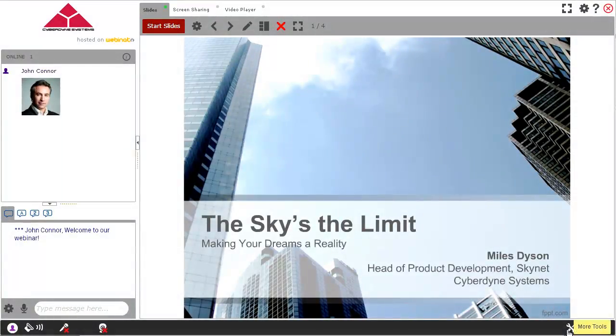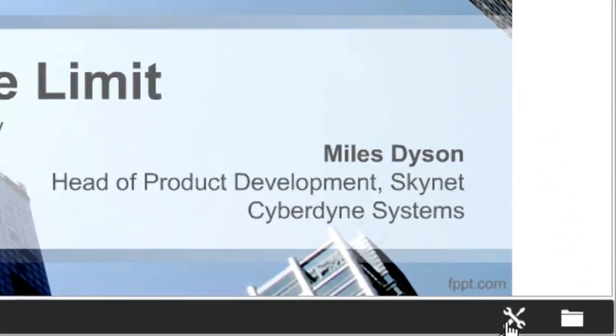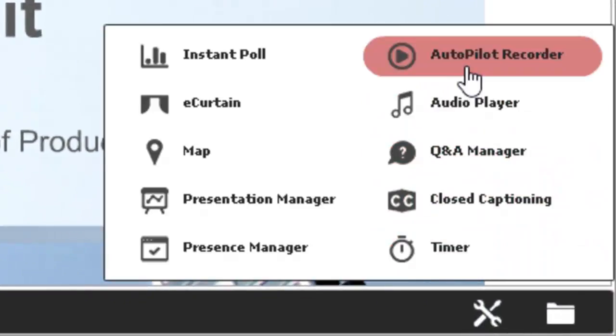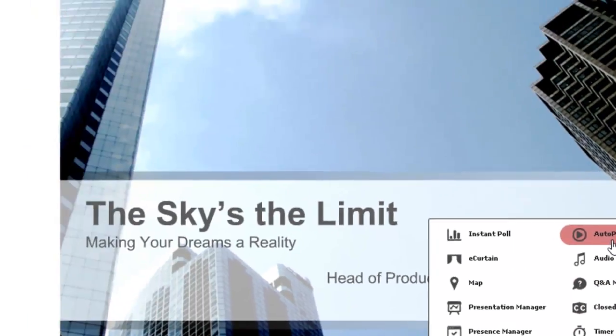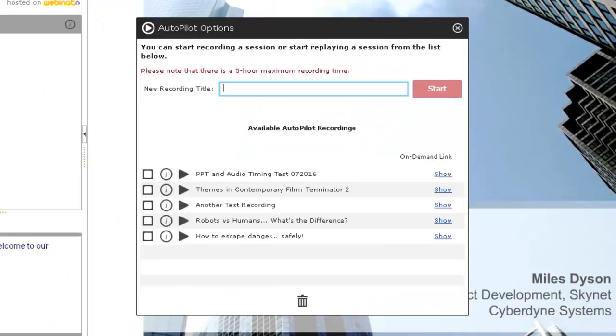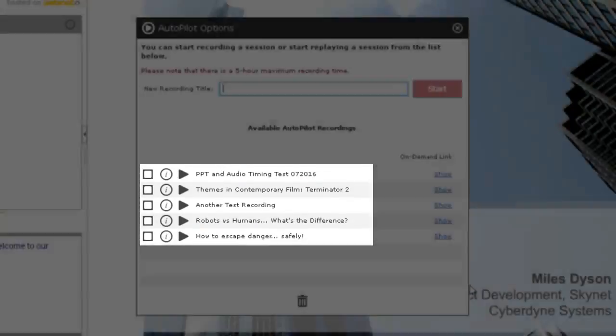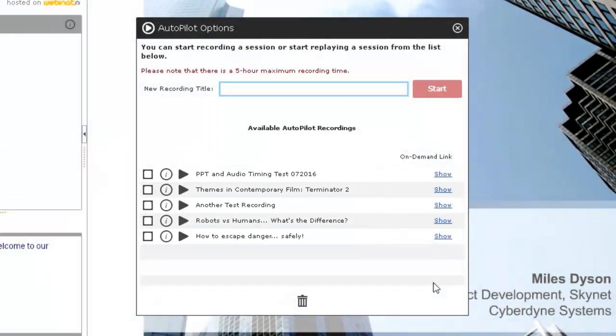To record a webinar, simply open the Tools menu from inside your room and select the Autopilot Recorder item. This will open the Autopilot Options window. Here, you will see a list of all previously recorded webinars, as well as the option to start a new one.